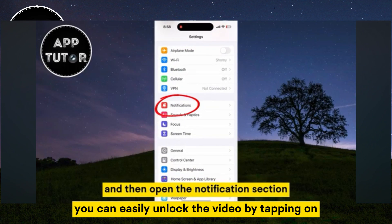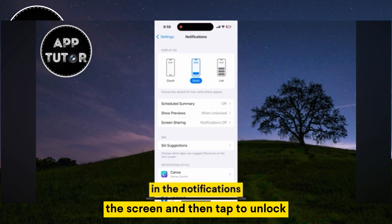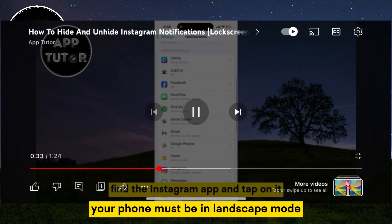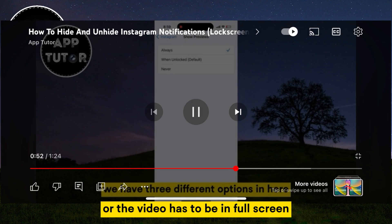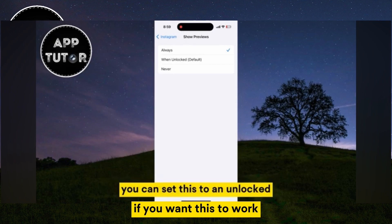You can easily unlock the video by tapping on the screen and then tap to unlock. Keep in mind that your phone must be in landscape mode, or the video has to be in full screen, if you want this to work.